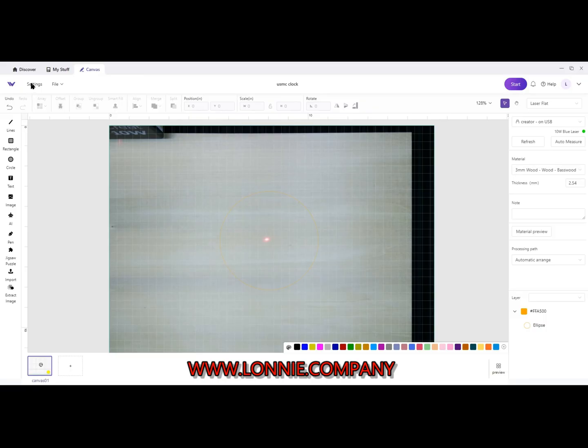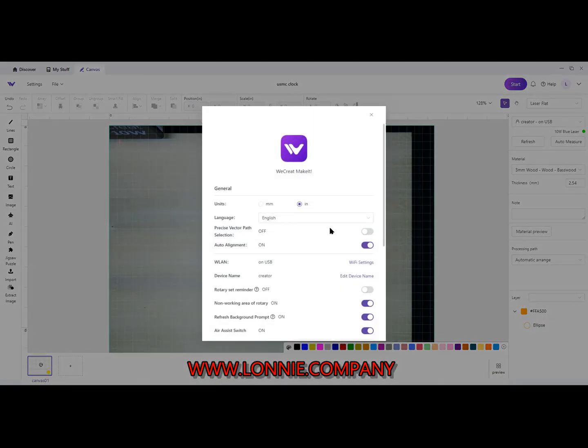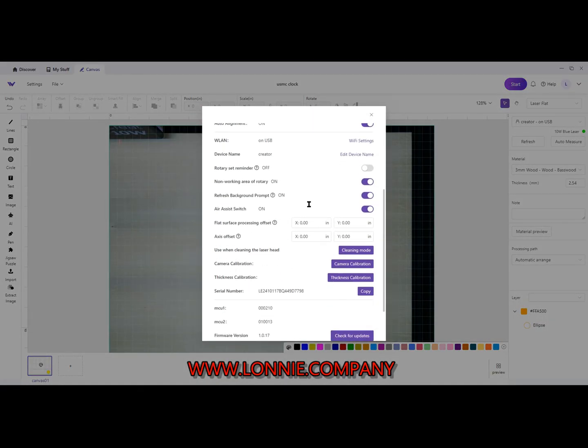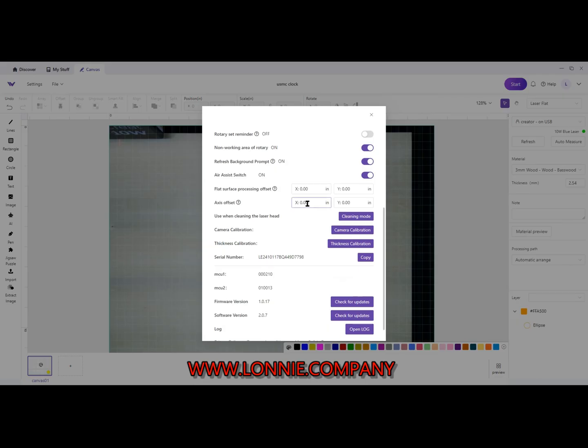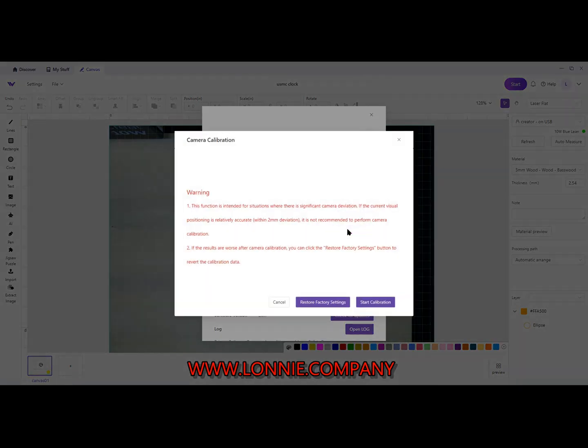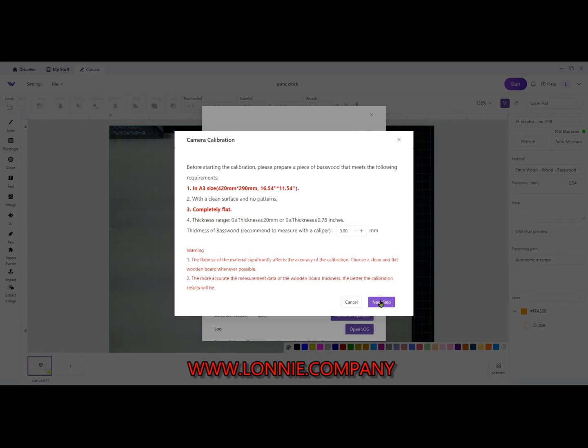We're going to come up here to Settings, click on Settings, then we're going to scroll down here to where it says Camera Calibration. Click on it and read the warning sign. Hit Start Calibration.